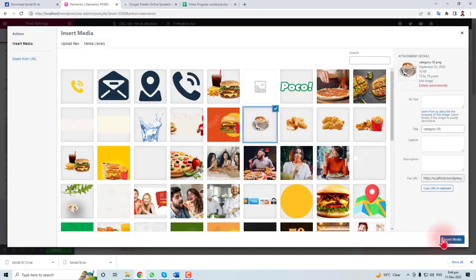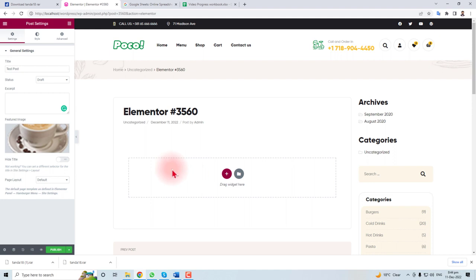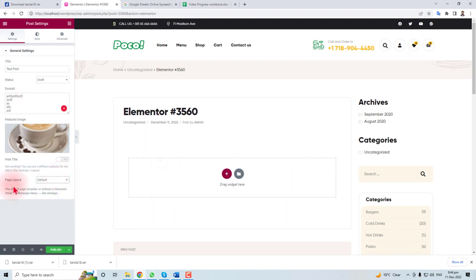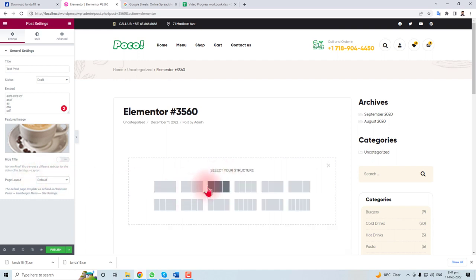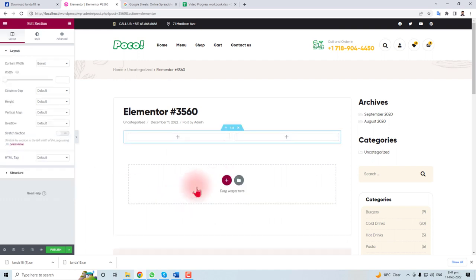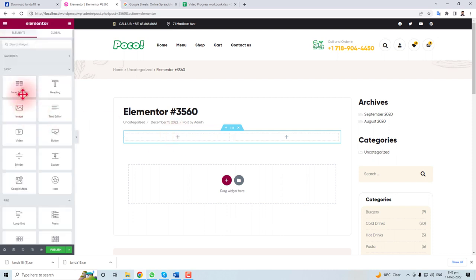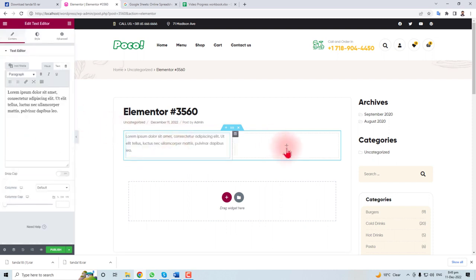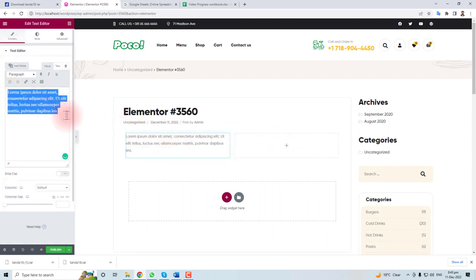Now you can write some text here. You can change the page layout also - I am selecting this default. You can add some elements here, like I'm going to put some text here, and here will be your sample text.